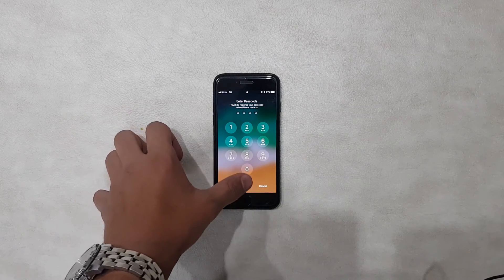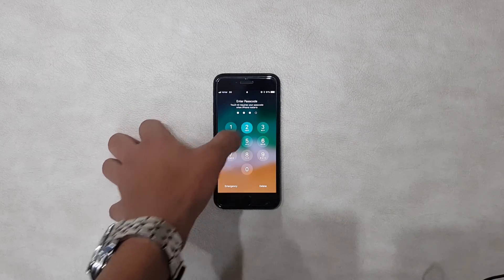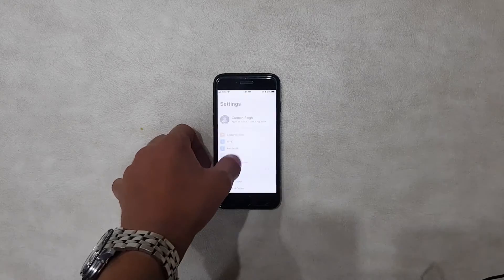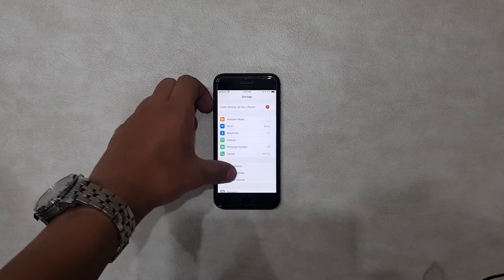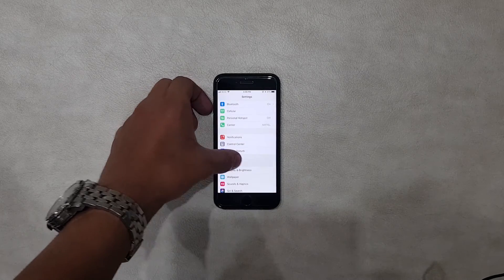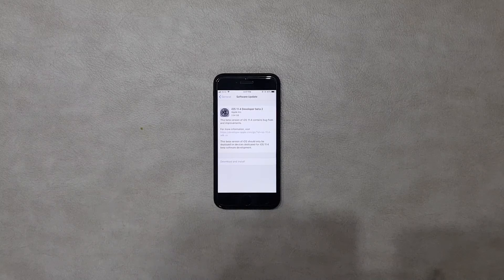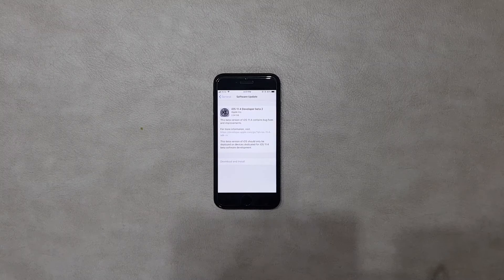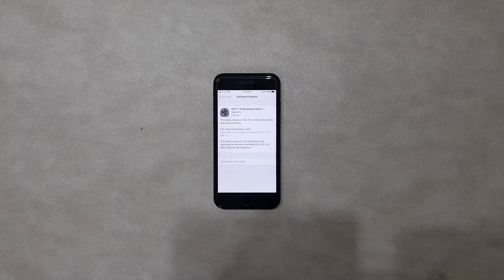Once your iPhone reboots, unlock your iPhone and then go to Settings, then General, then Software Update. You will see iOS 11.4 developer beta ready to install on your device — without any need for a developer account.